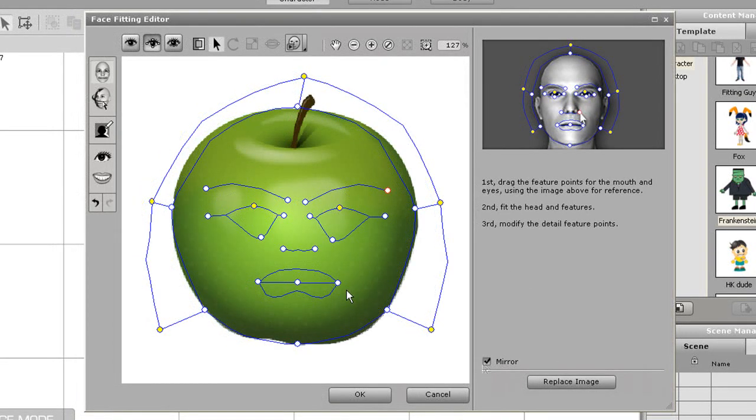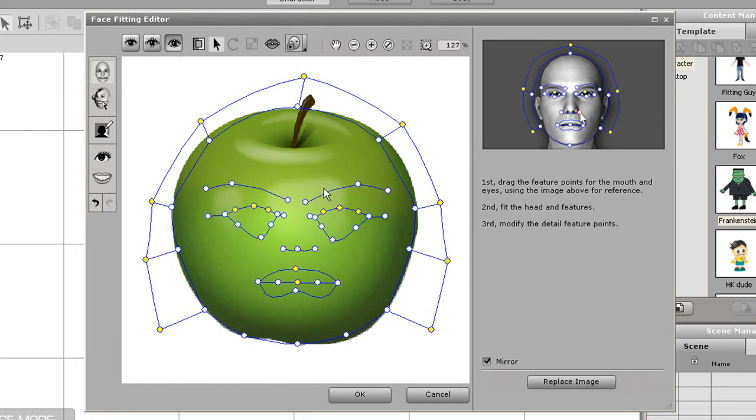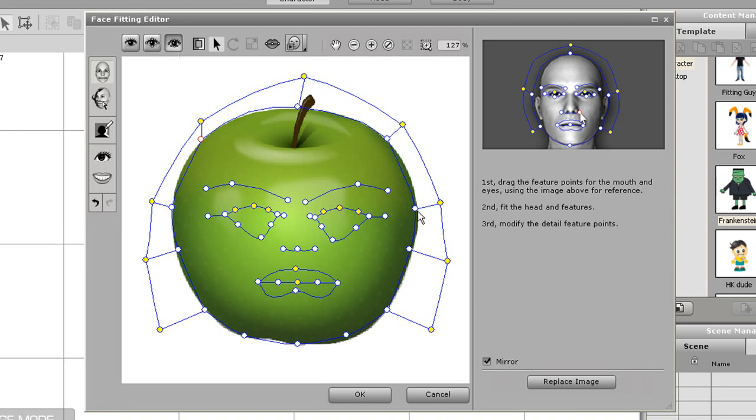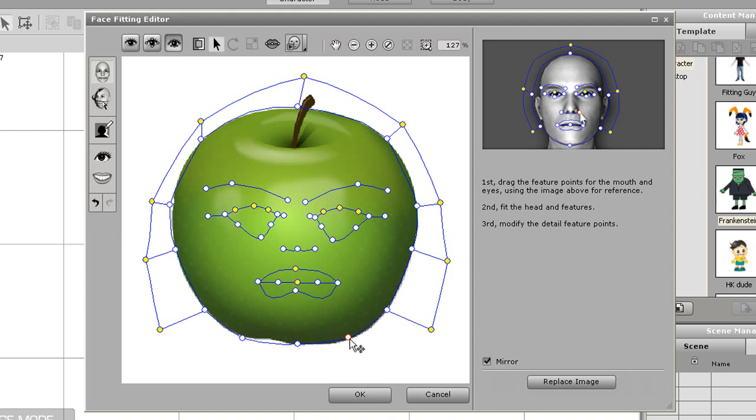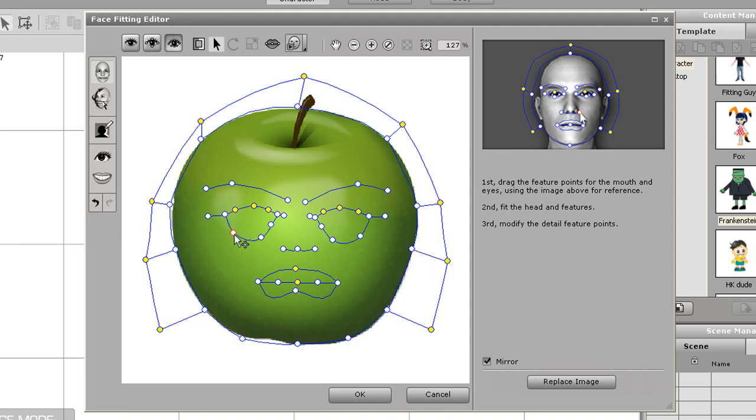Once I've established the positions of the basic white markers I'll move on to the detailed facial mode by selecting the eye on the top menu bar. After I do that you'll see that even more markers will appear. You can then adjust these markers for better fitting for your final face. Just imagine all the white markers you are arranging as the outline of your apple's future face.